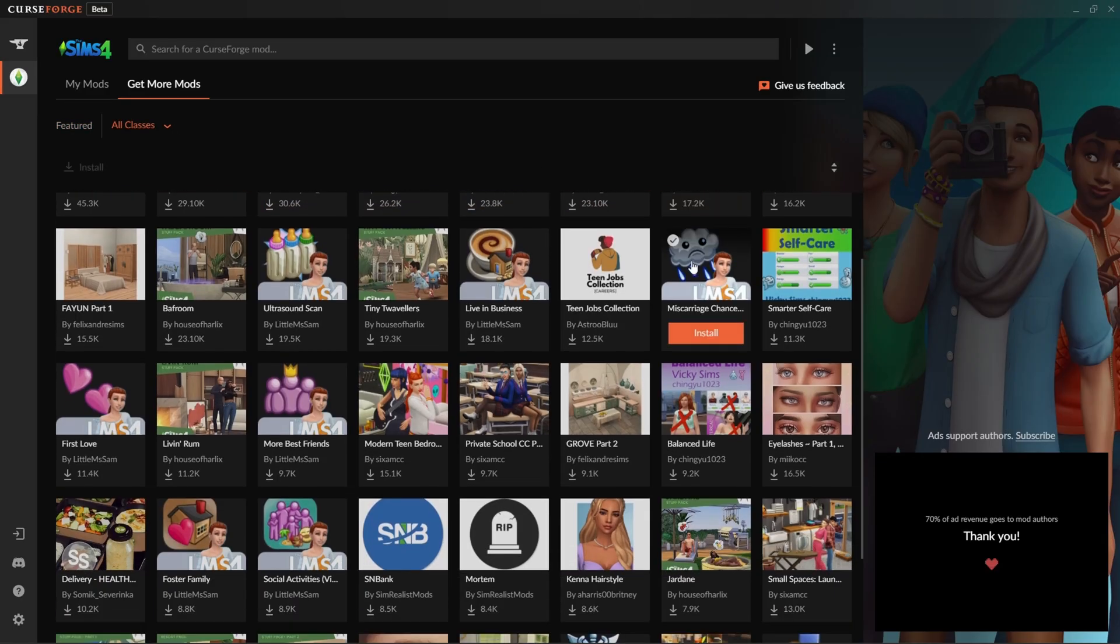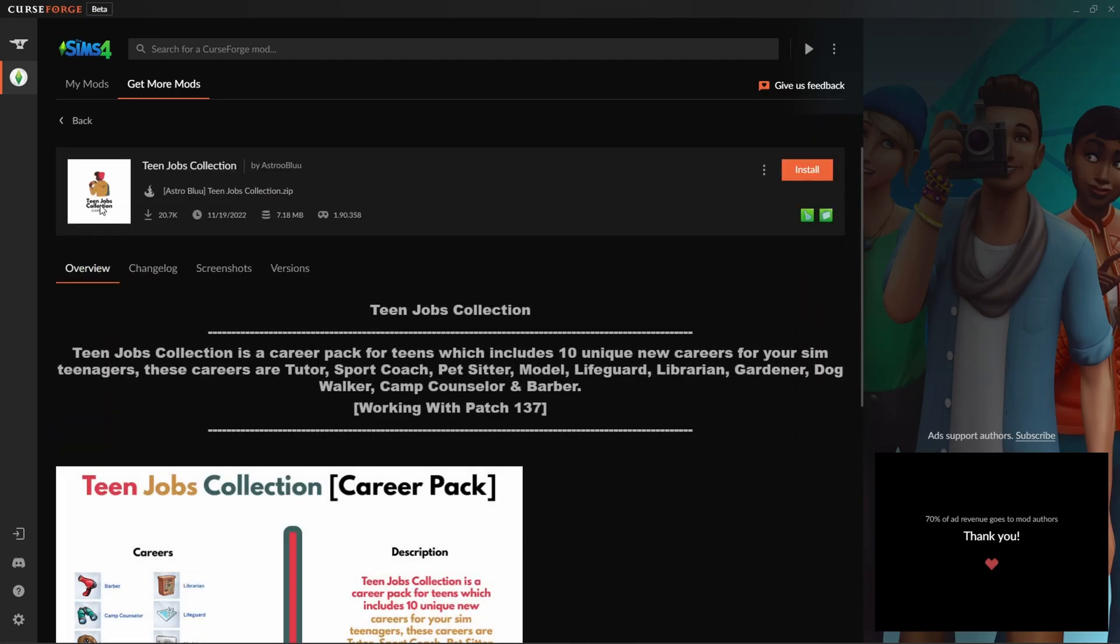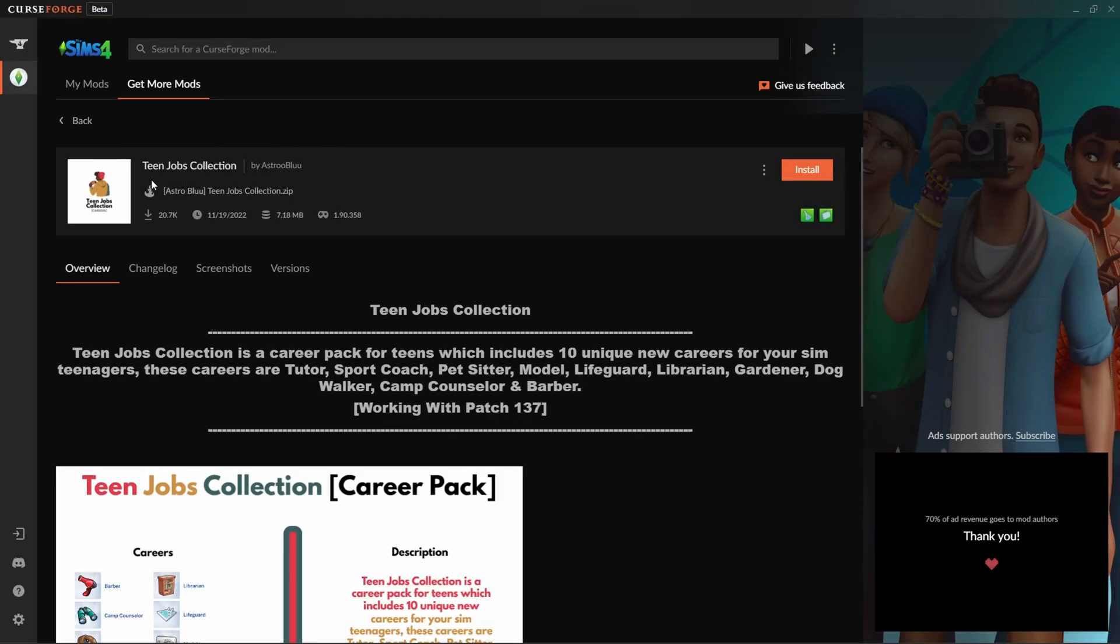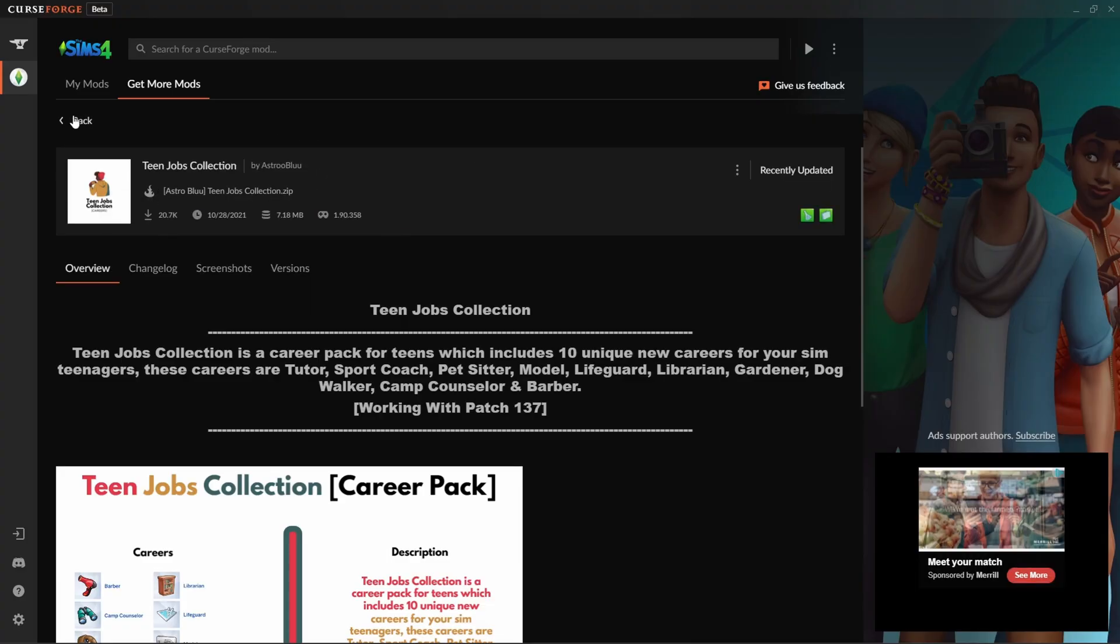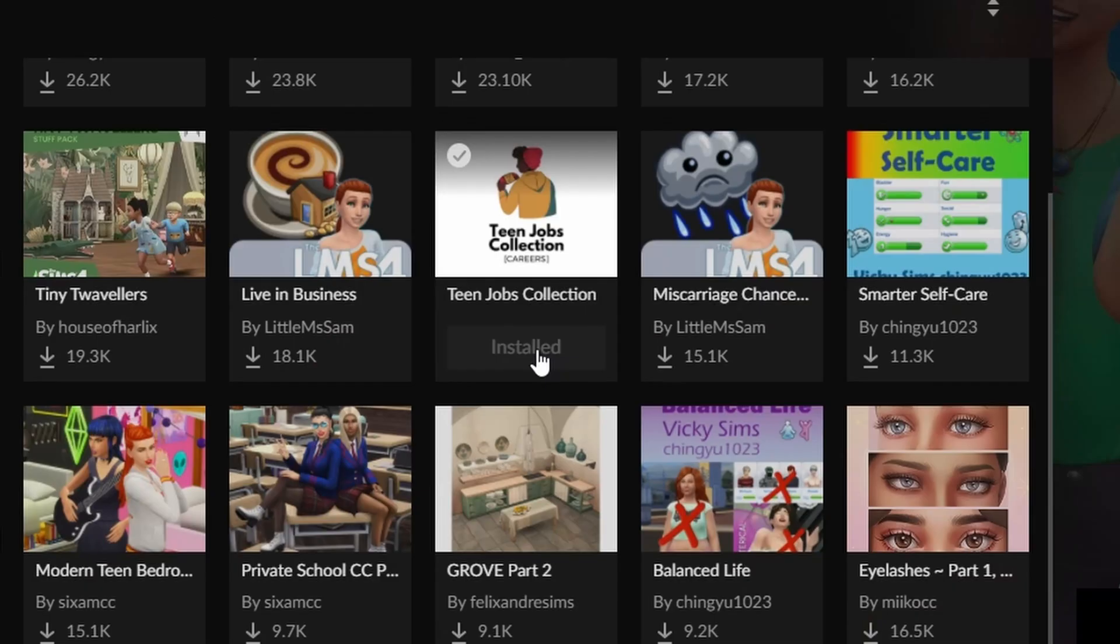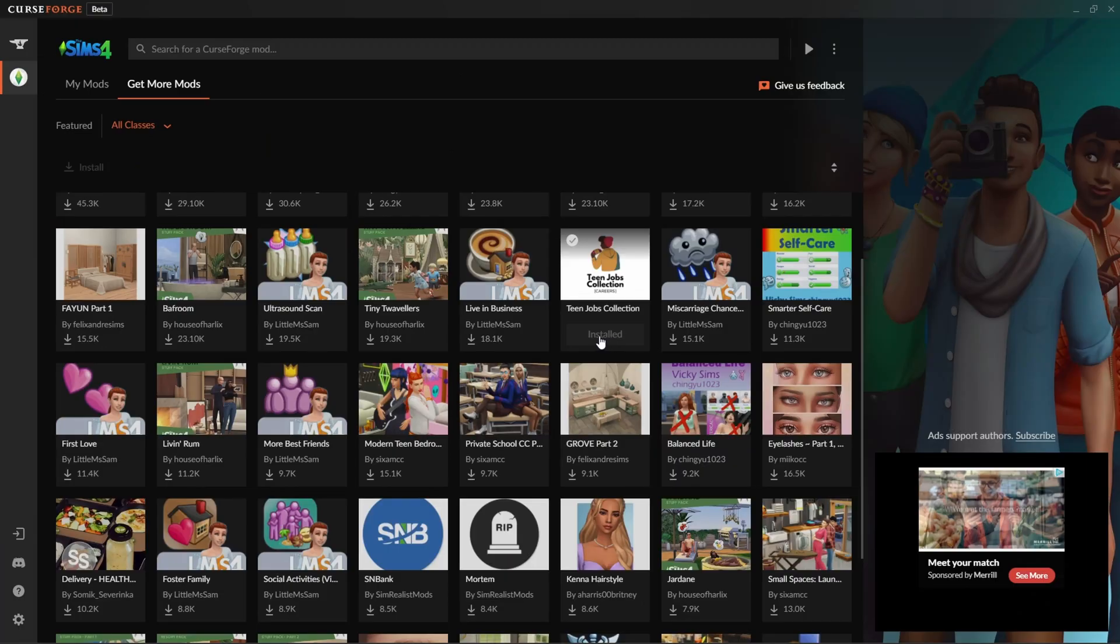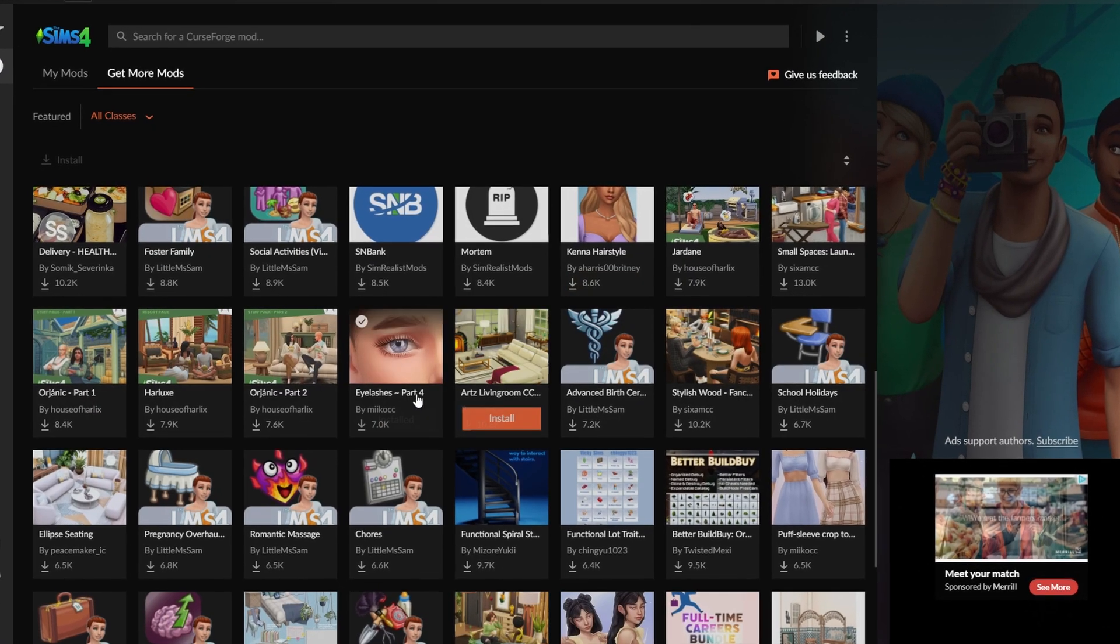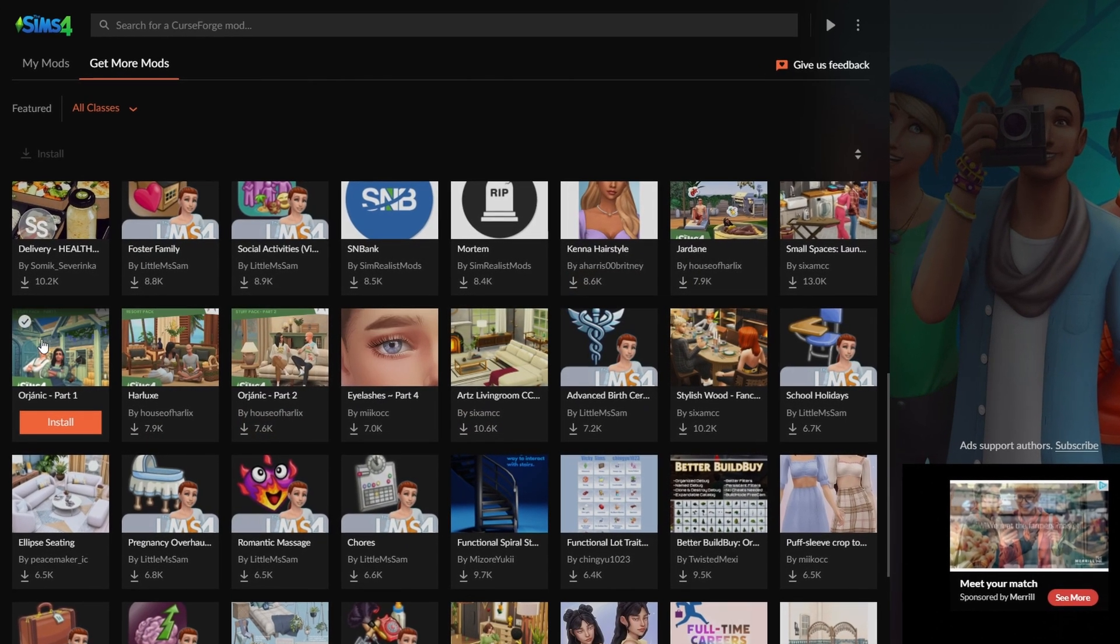There's quite a few things here. For example, Teen Jobs Collection. It'll give you options to install. You can click in here, find out more information about it, the creator, all that good stuff. Then you can install from here or from where I just showed you. Now that's installed, it won't give you the option to install again obviously.